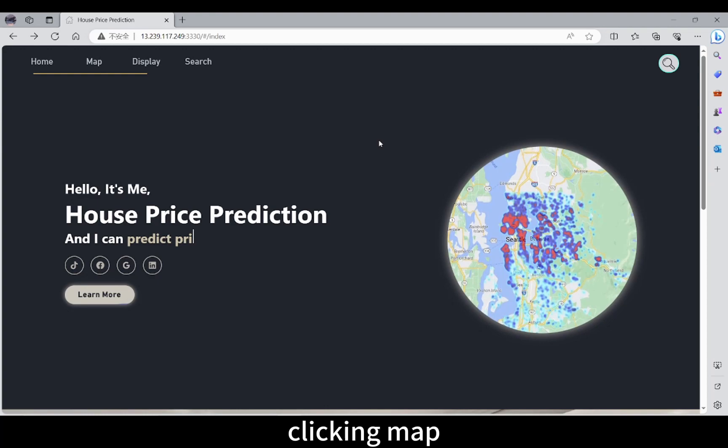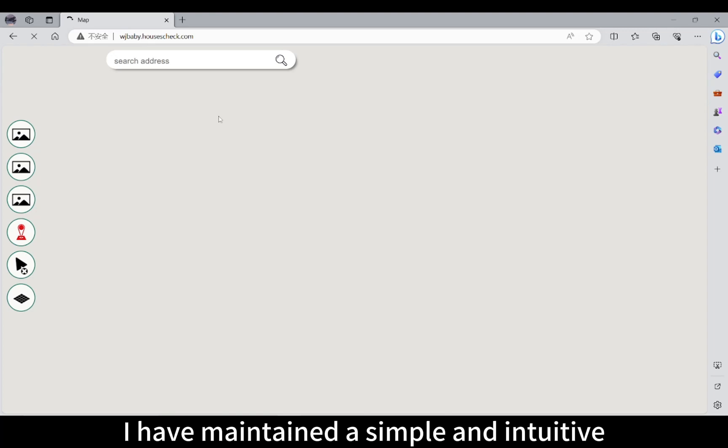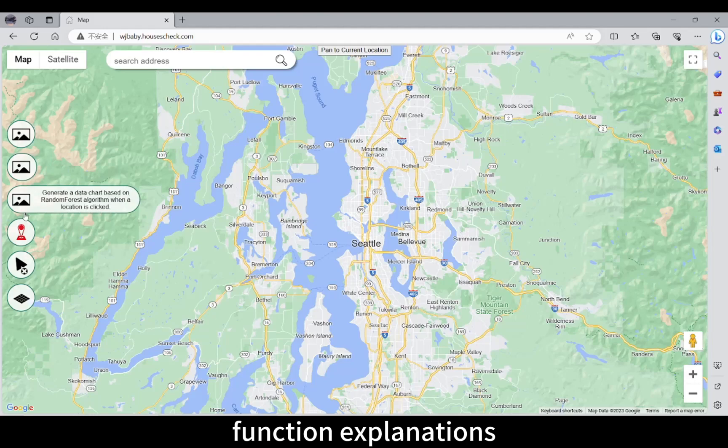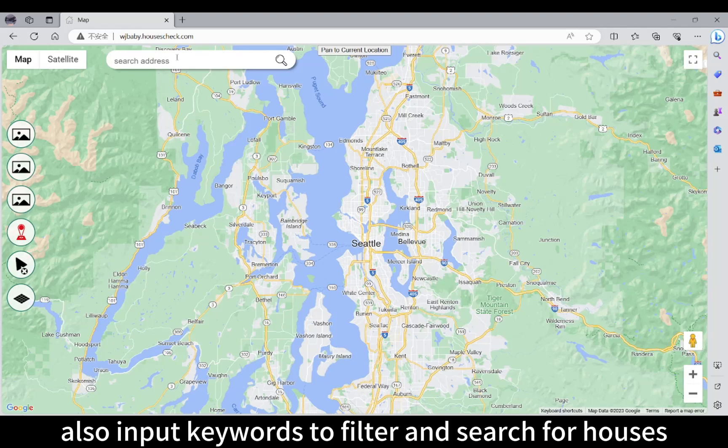Clicking Map or this photo will direct the user to our map page. I have maintained a simple and intuitive layout for our page. Our function buttons are displayed on the left side. Holding over these buttons provides users with specific function explanations. Users can also input keywords to filter and search for houses.